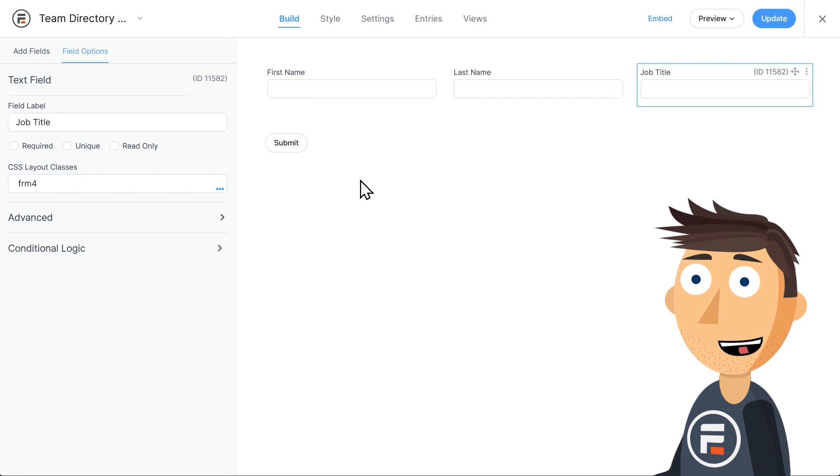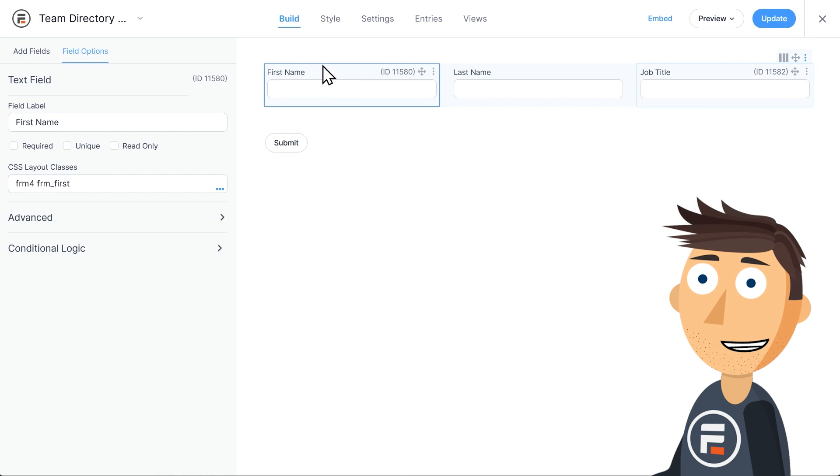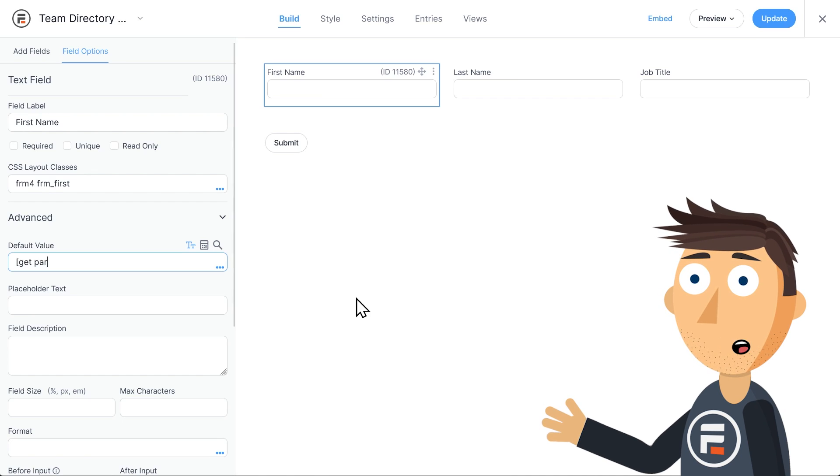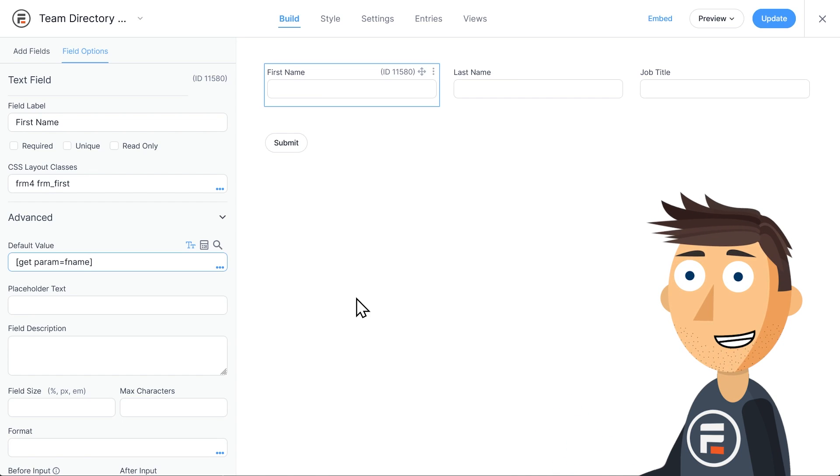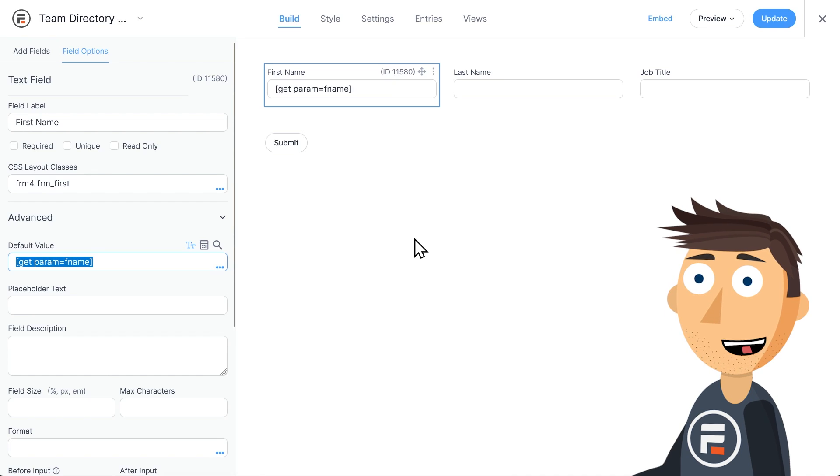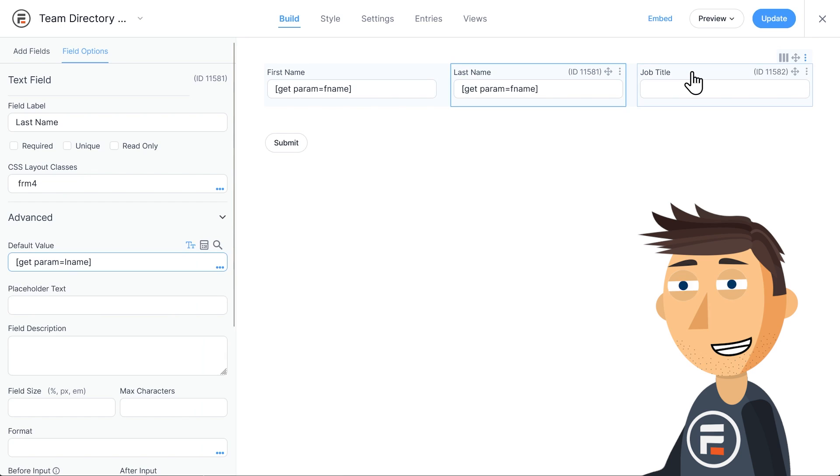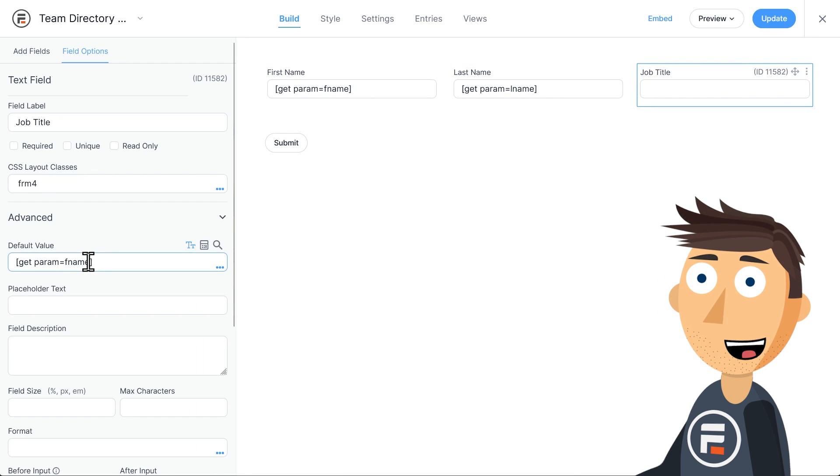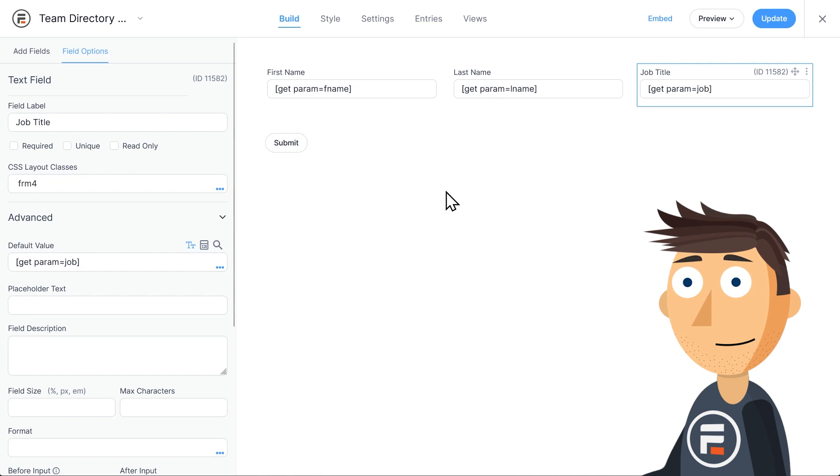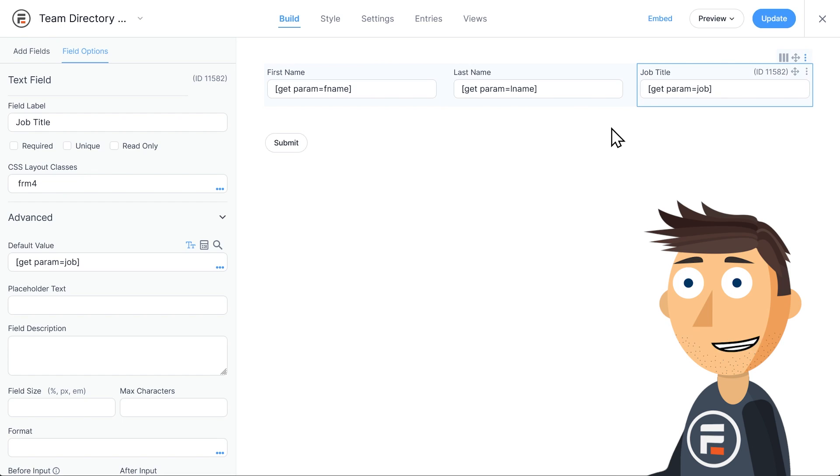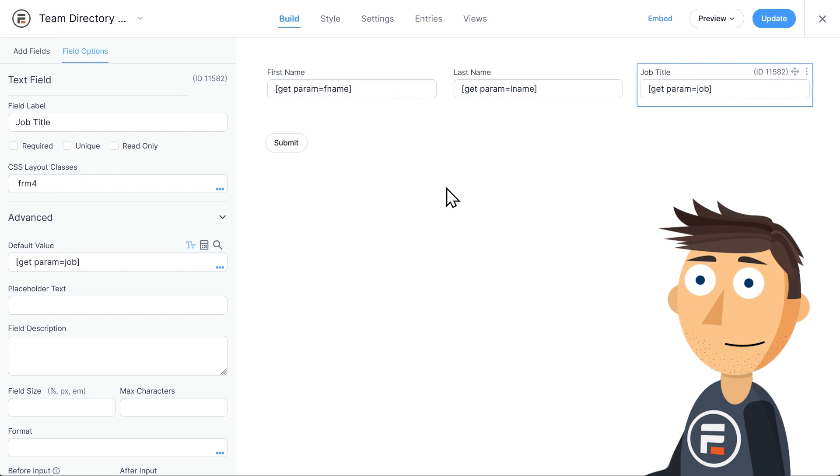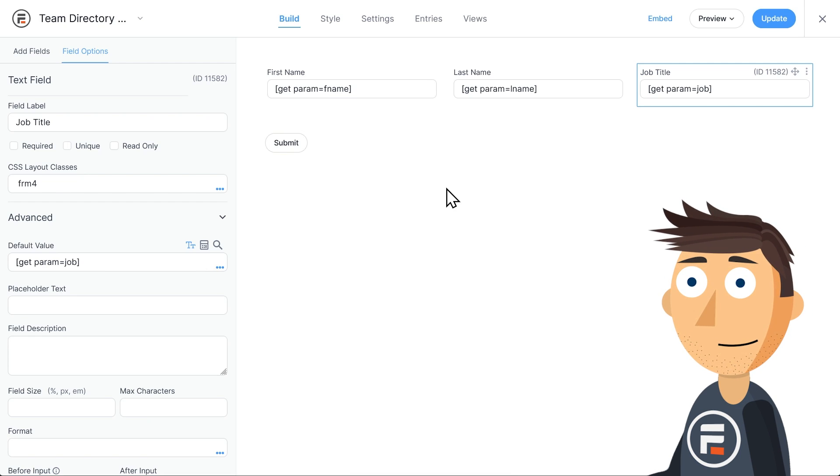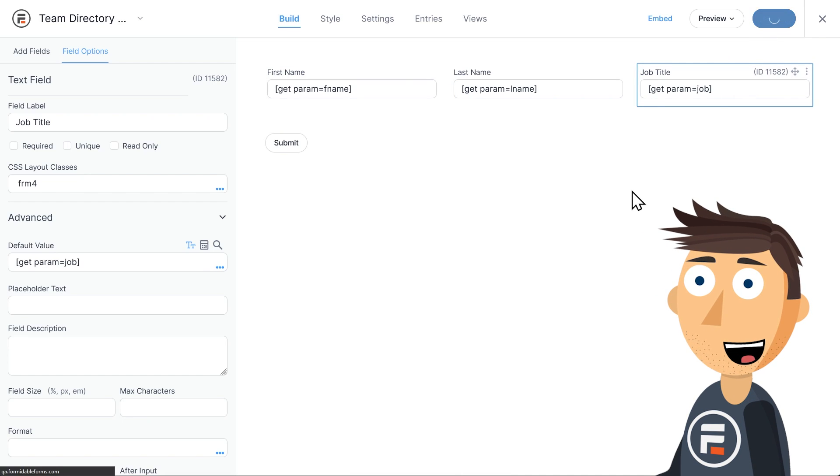But this is where it gets a little different. In the advanced area for each field, we're going to add some text. Under default value in the first name field, I'm going to put get param equals fname in brackets. I'll copy and paste it into the other two fields, changing fname to lname and job. Why am I doing this? This is going to save what the users search for as parameters in the URL, letting the Formidable view on the page that displays the data filter it all. It'll make more sense as we do more to make it work. Hit update to save, and then let's go to the settings of our form.